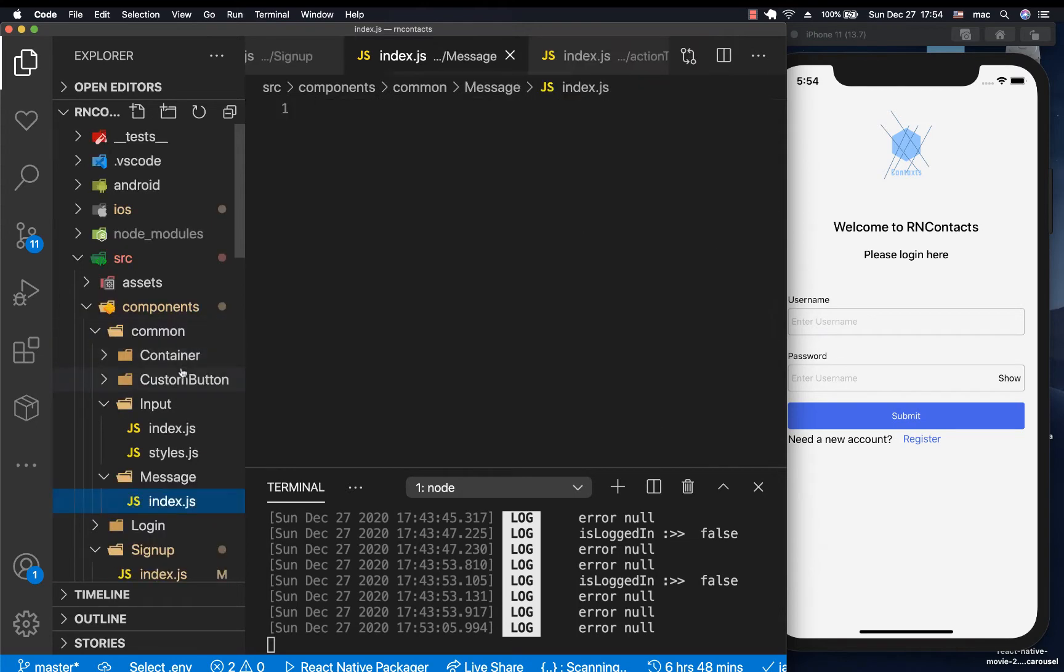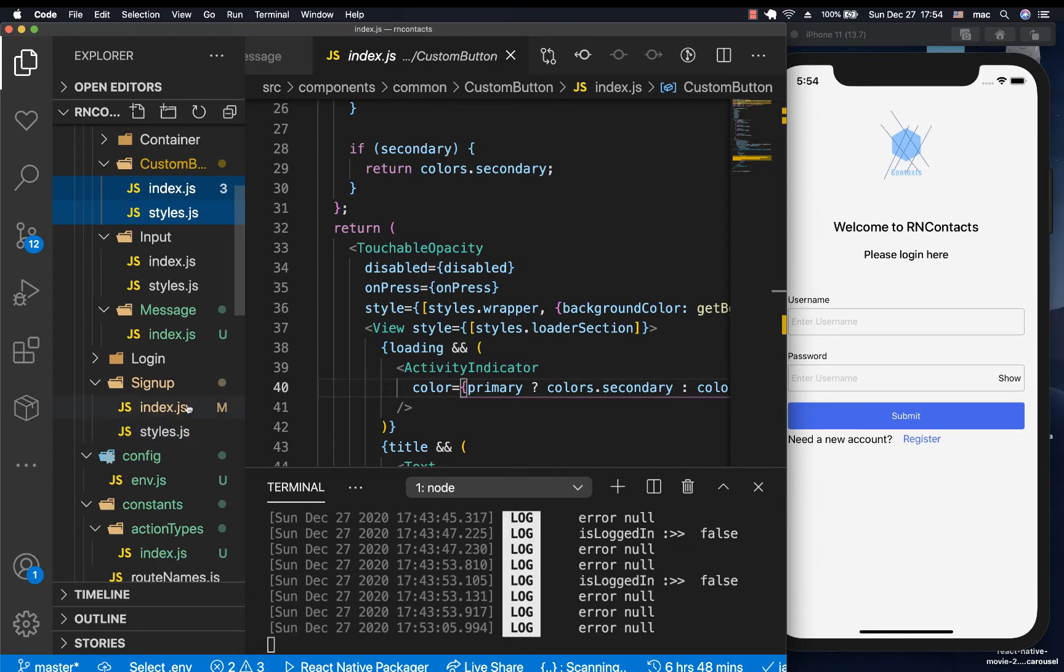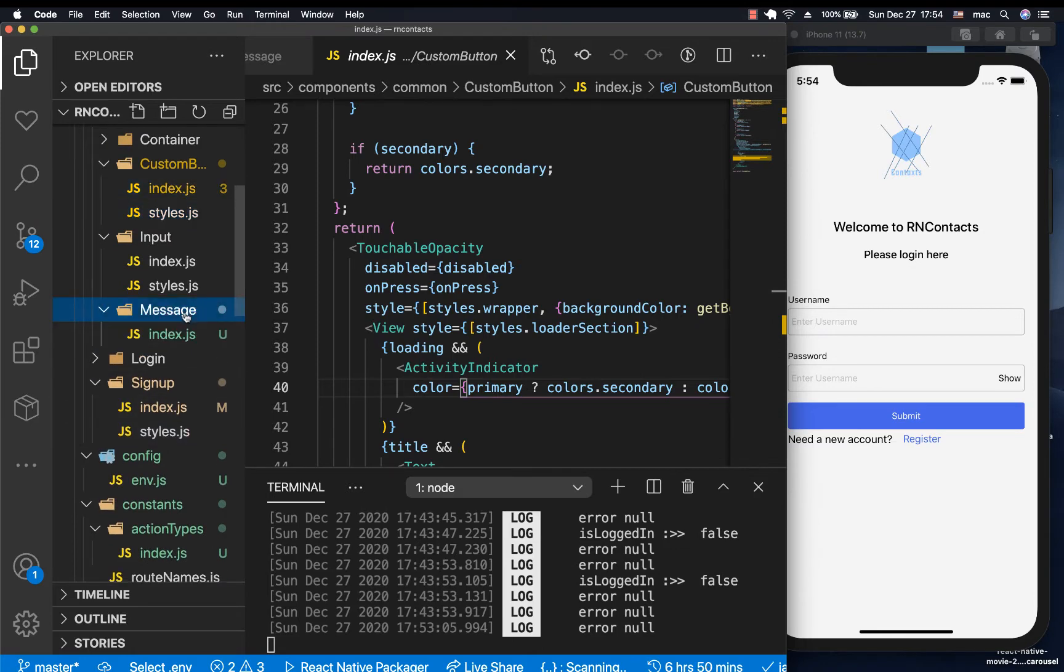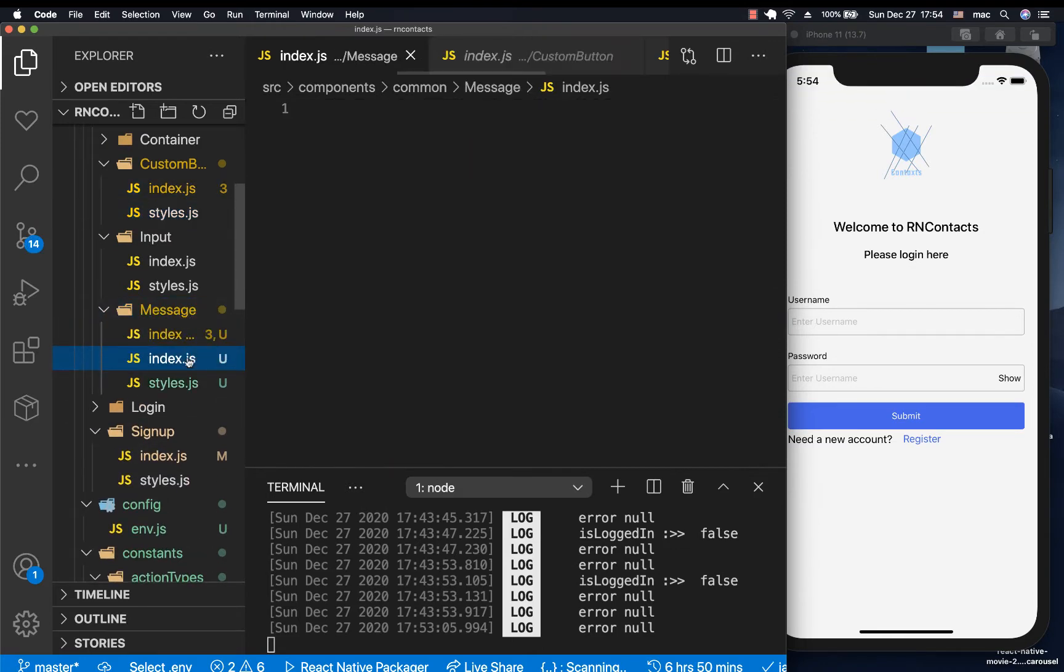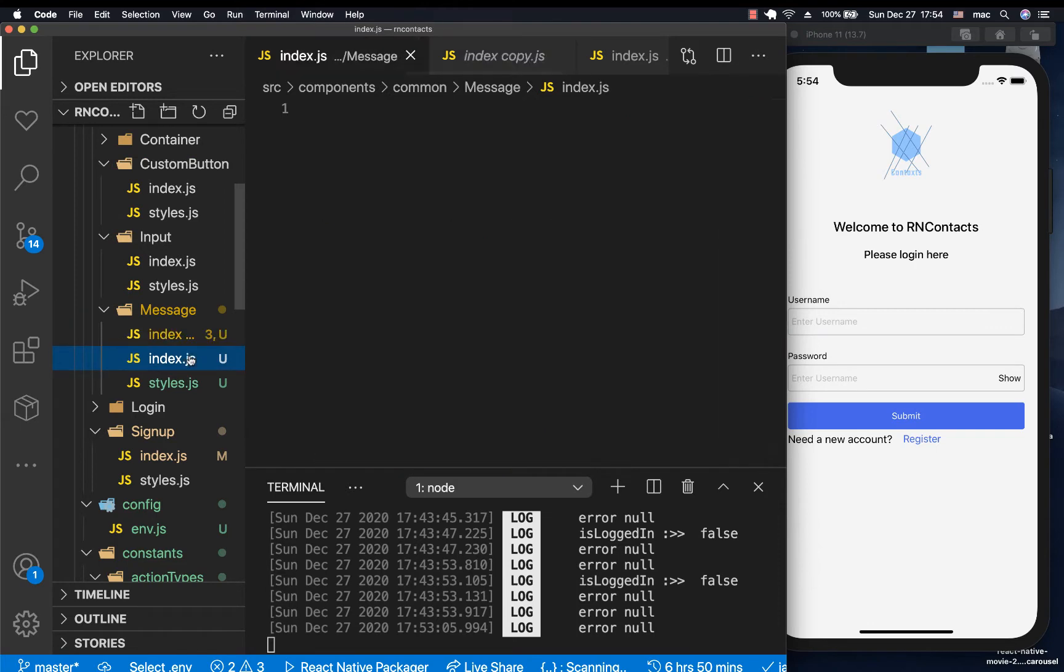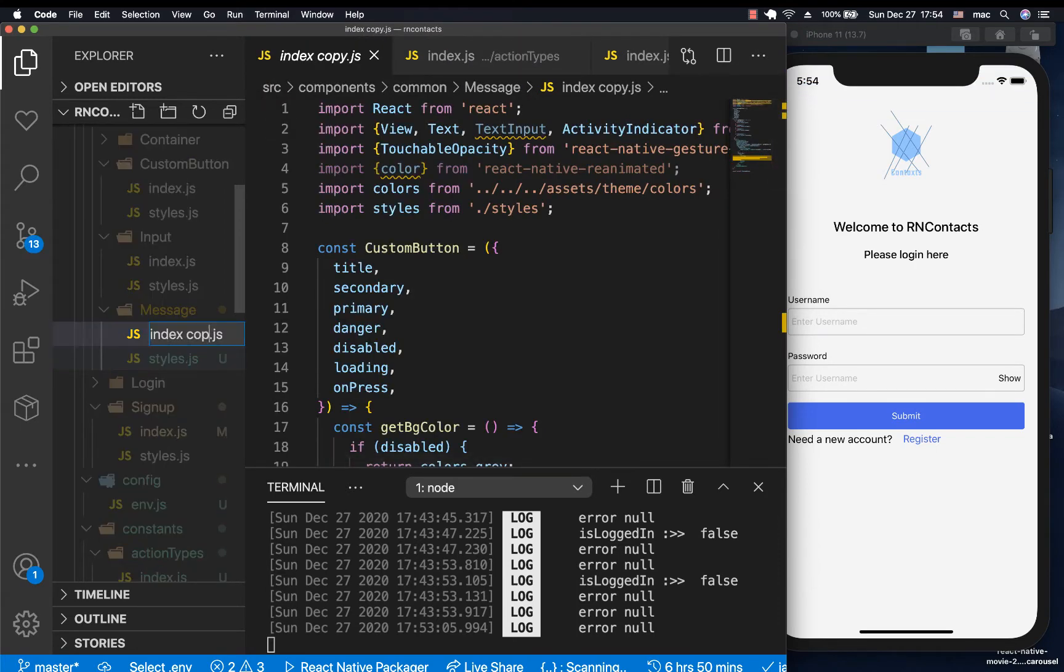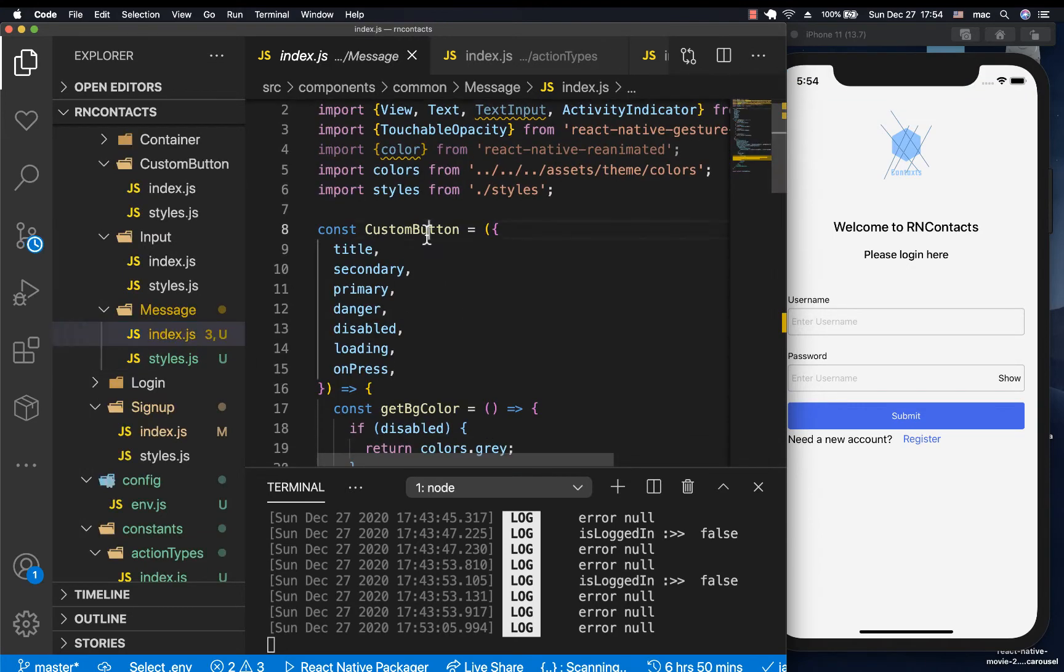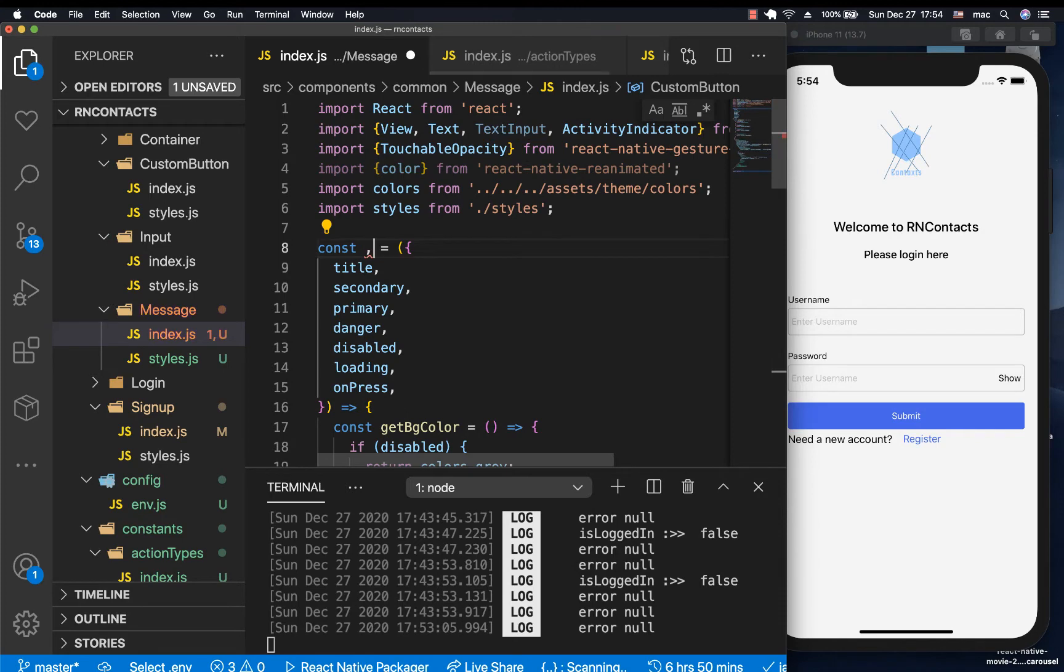I'm going to start out with things that we already have here because they're going to be quite similar. So let me remove this file, rename this to only index. So for now, let's rename this from custom button to message.